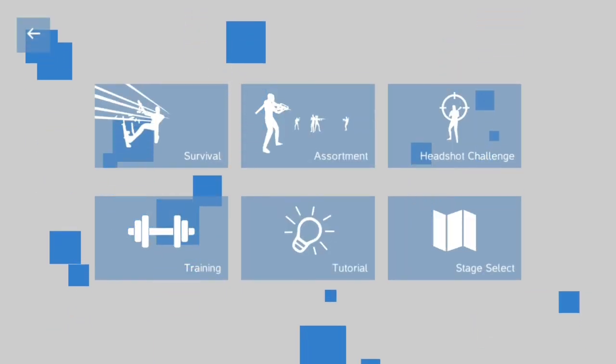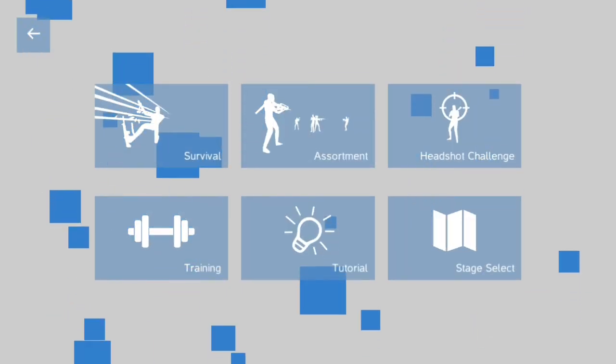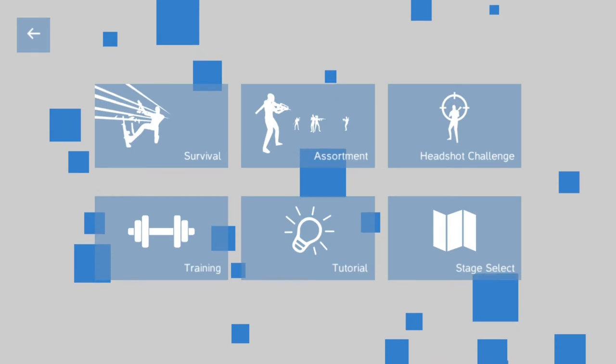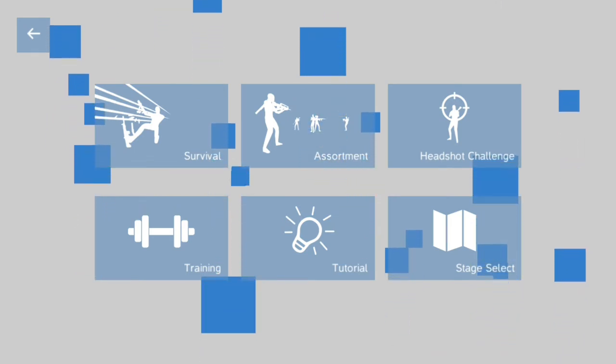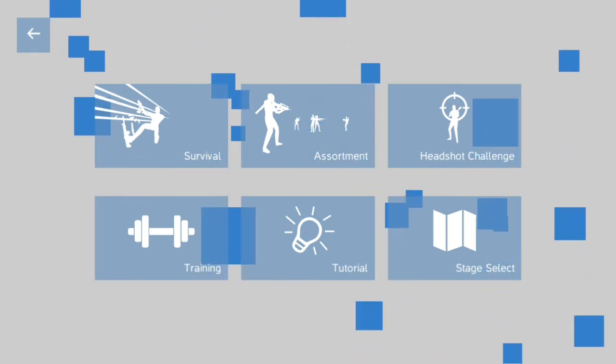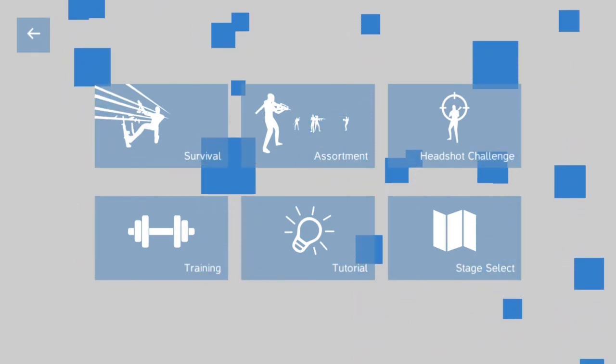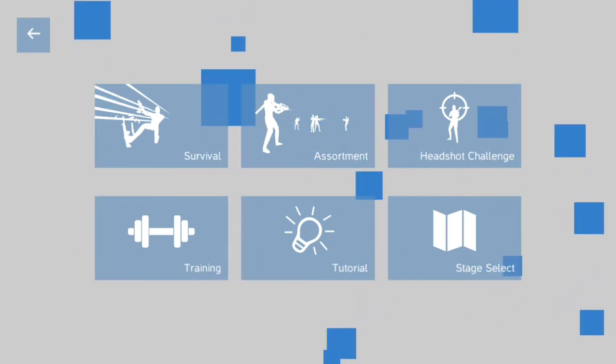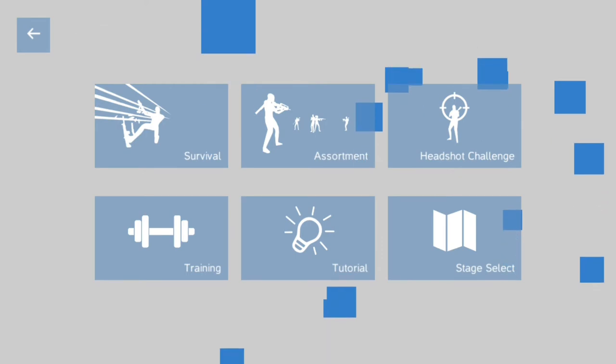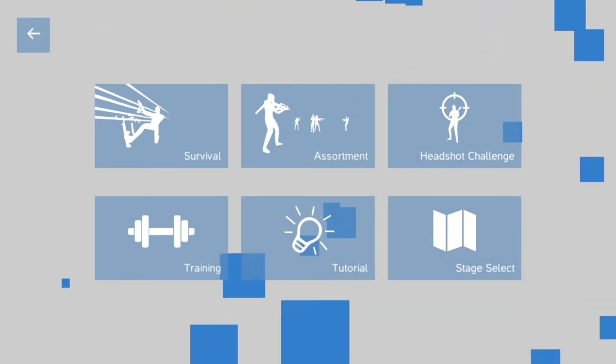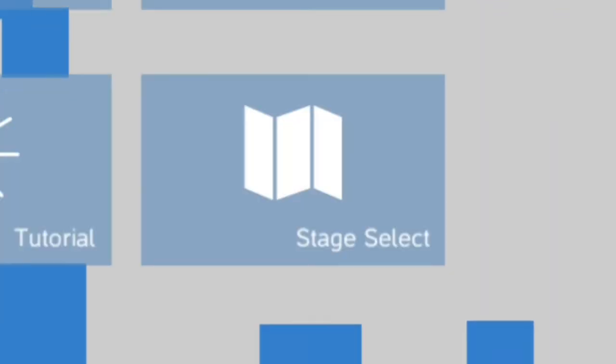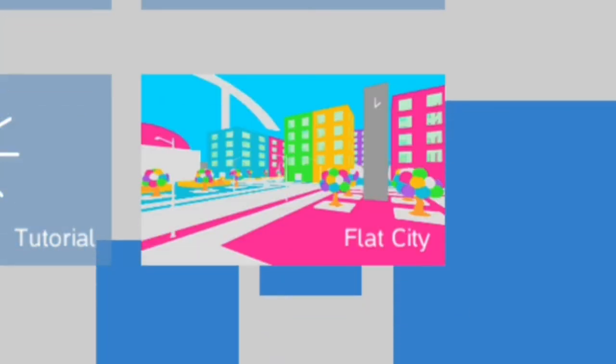But on to the single-player again. We have a tutorial mode, a training mode. We have this stage-select thing, which if you don't select it, it just picks out a random map for you. But as of the time of recording, we have, let's see,